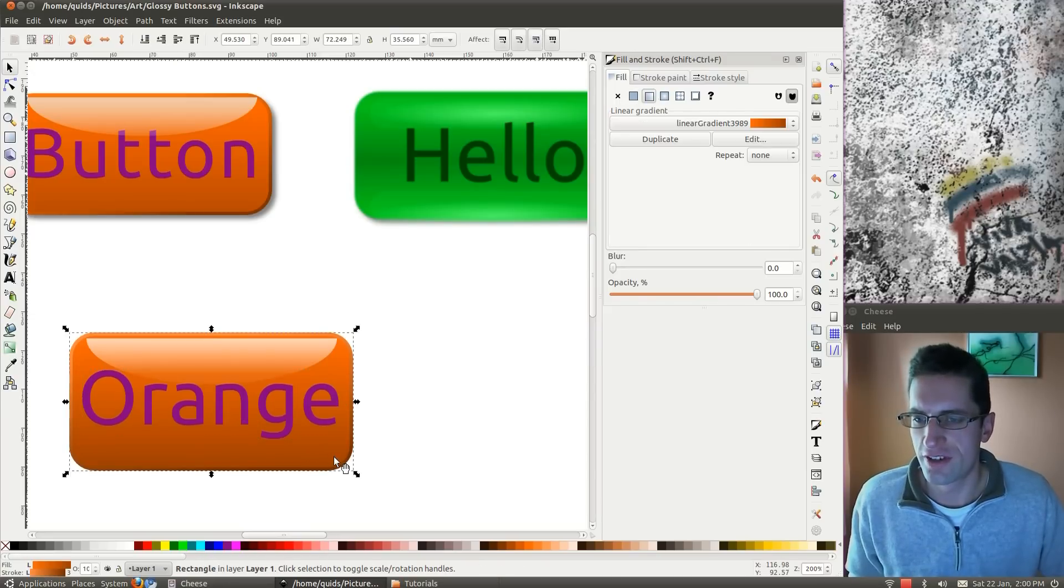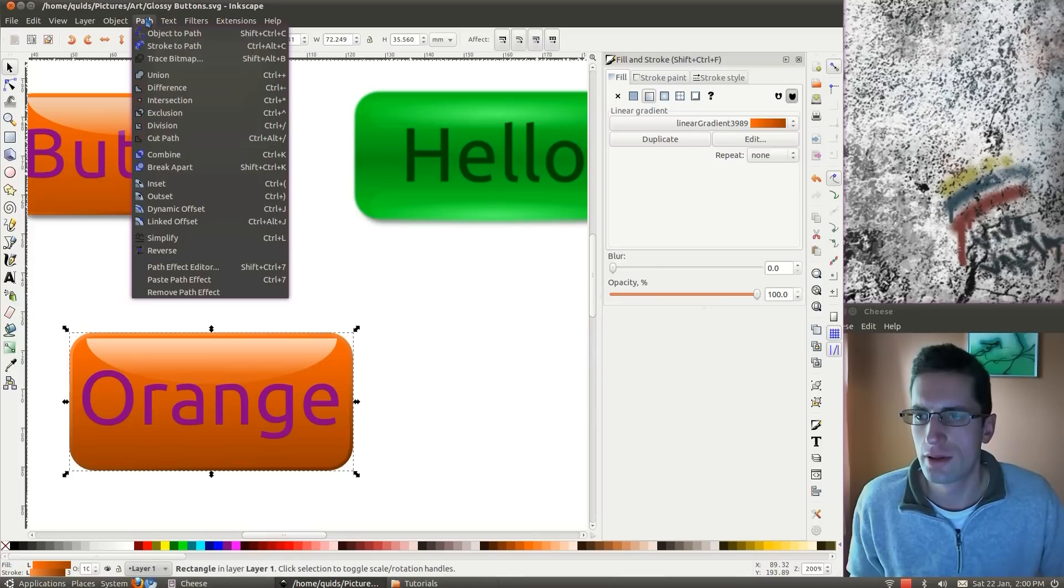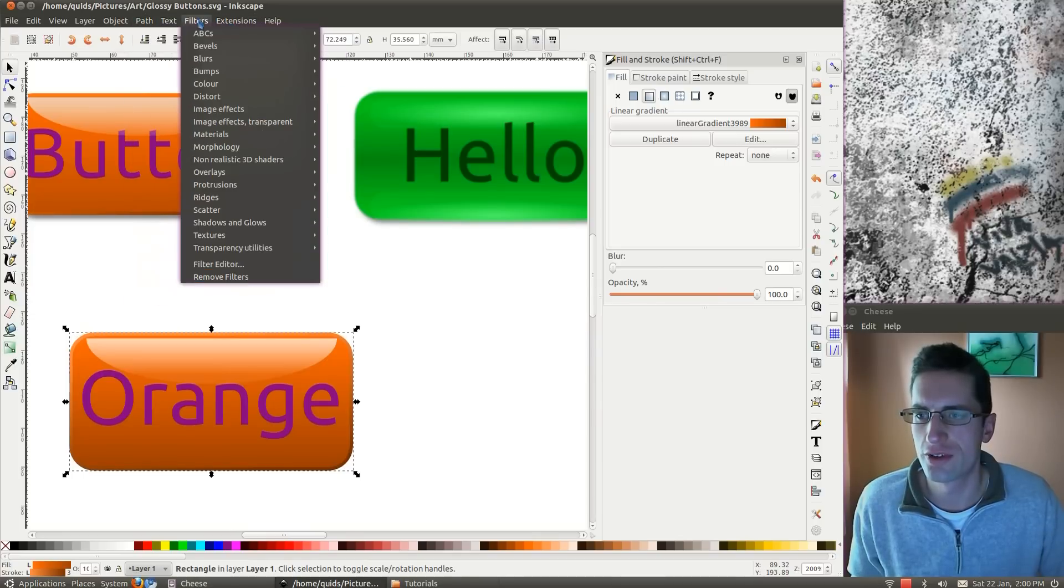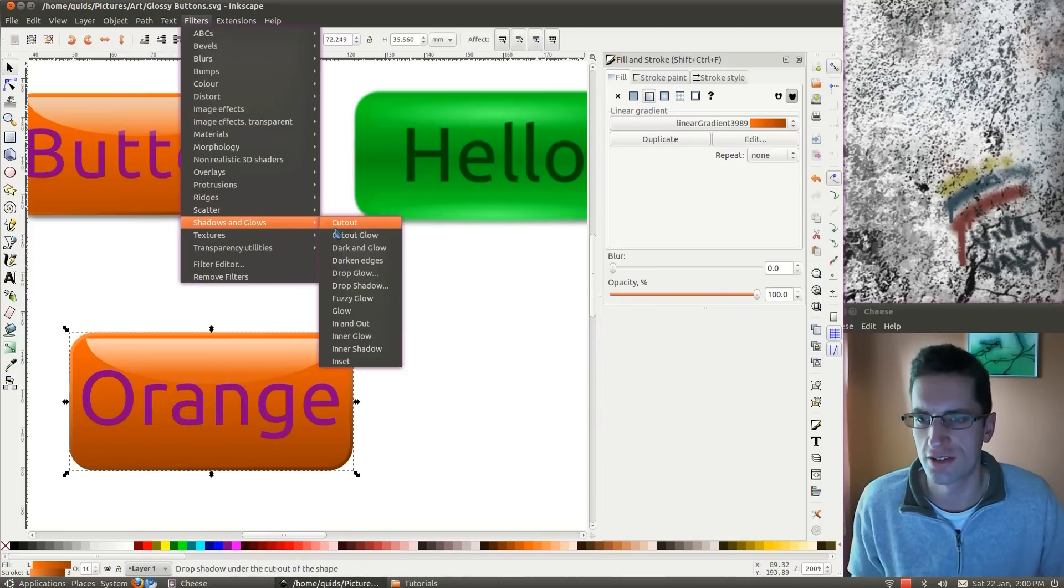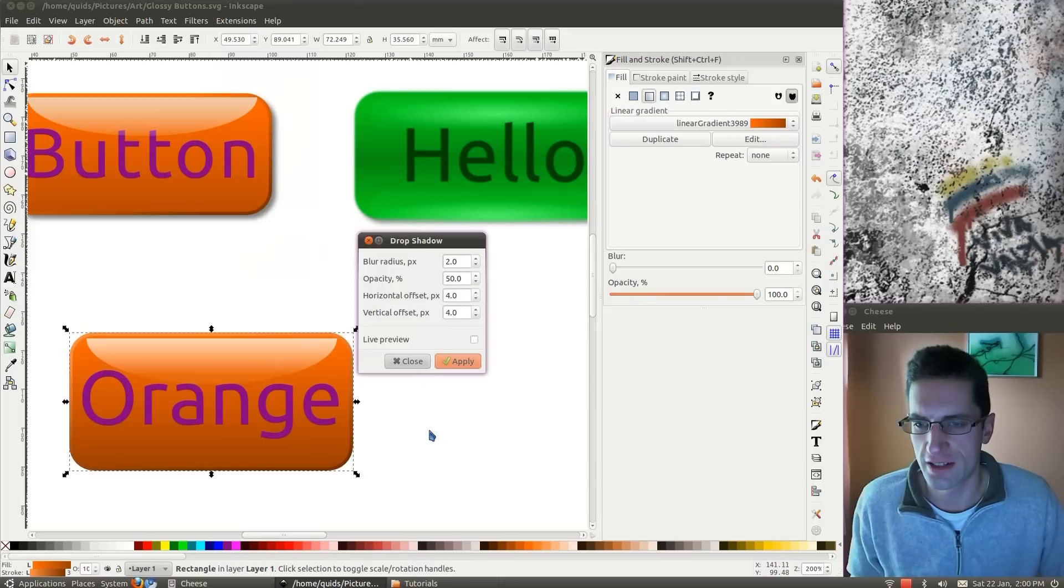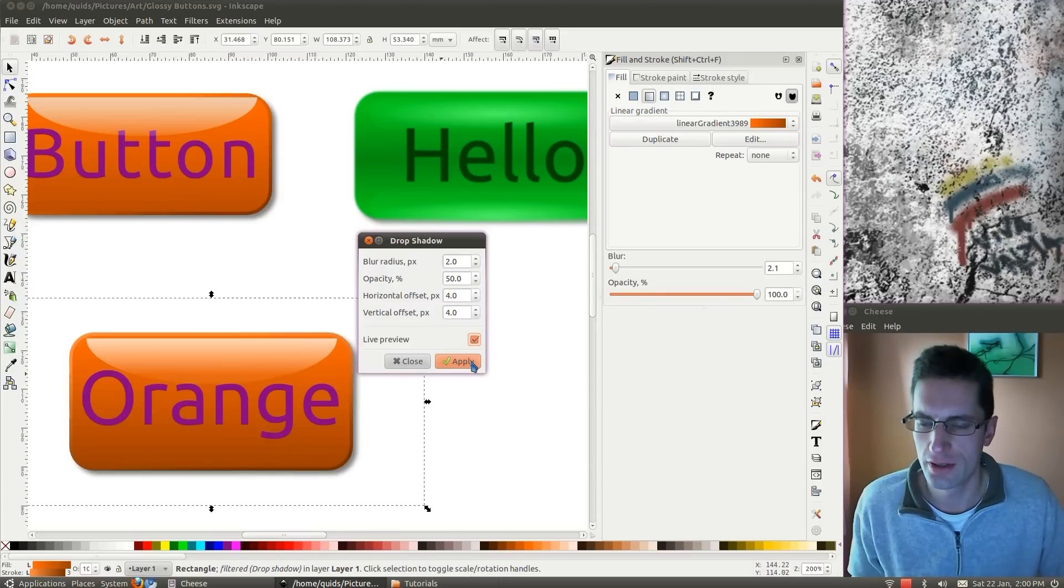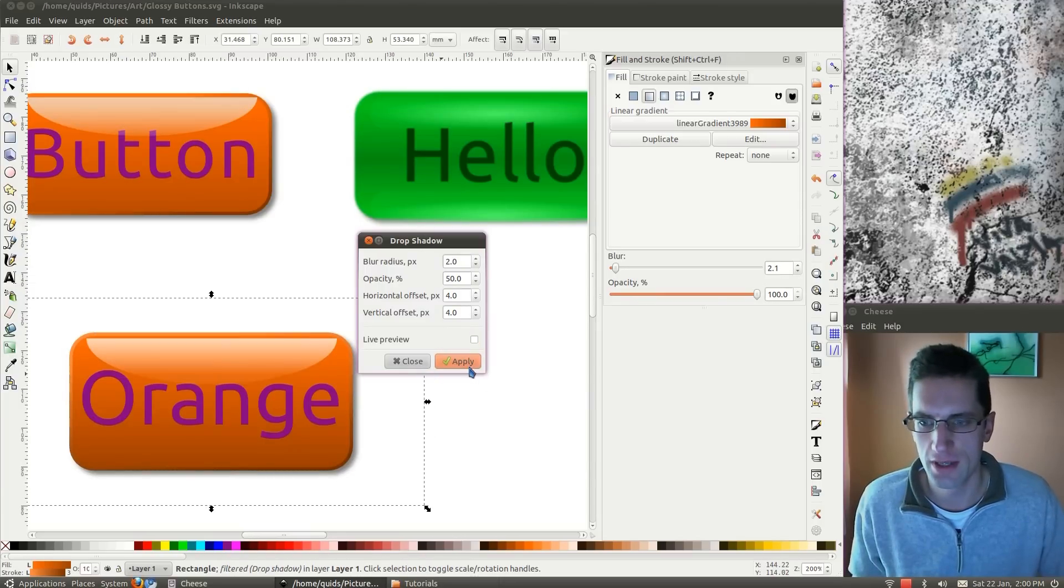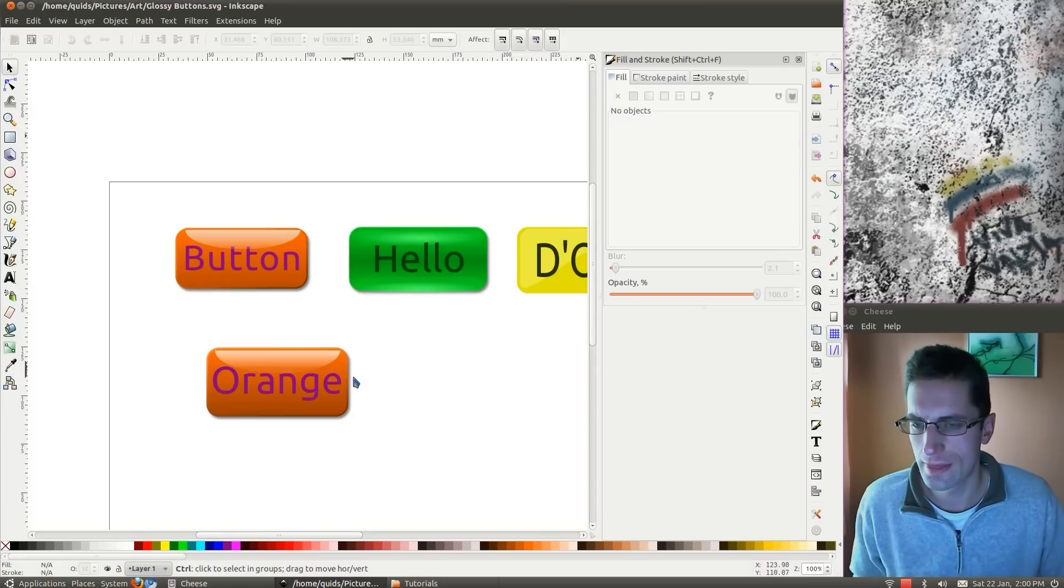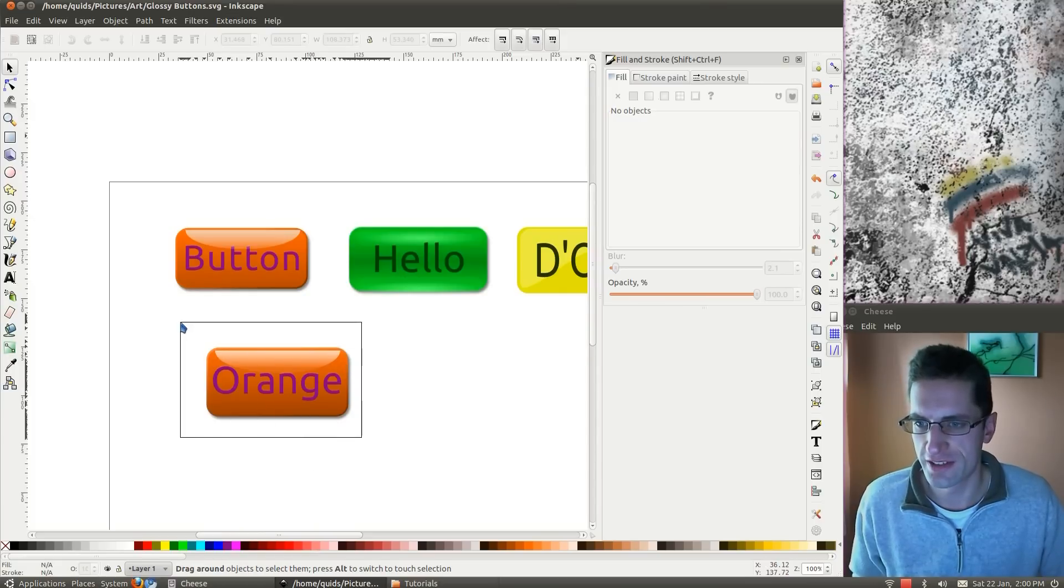The final effect is a drop shadow. Let's go to filters, shadows and glows, and it's drop shadow. Live preview, you can see where it is. Yep, happy with that. Click apply, then close. That's the first button done.